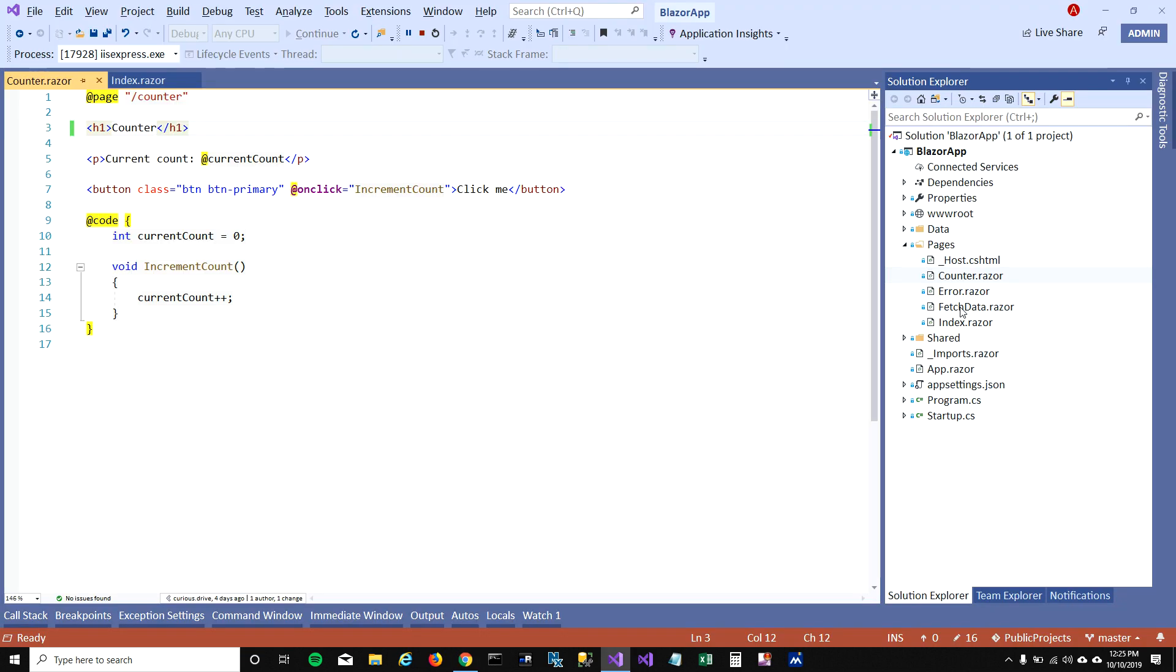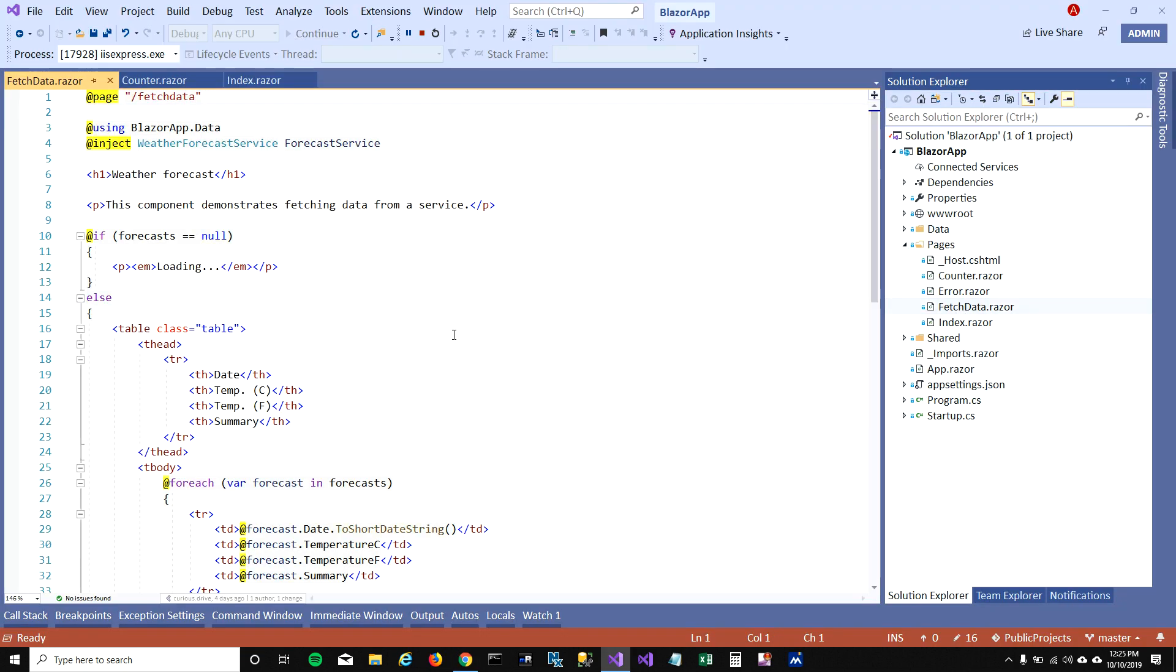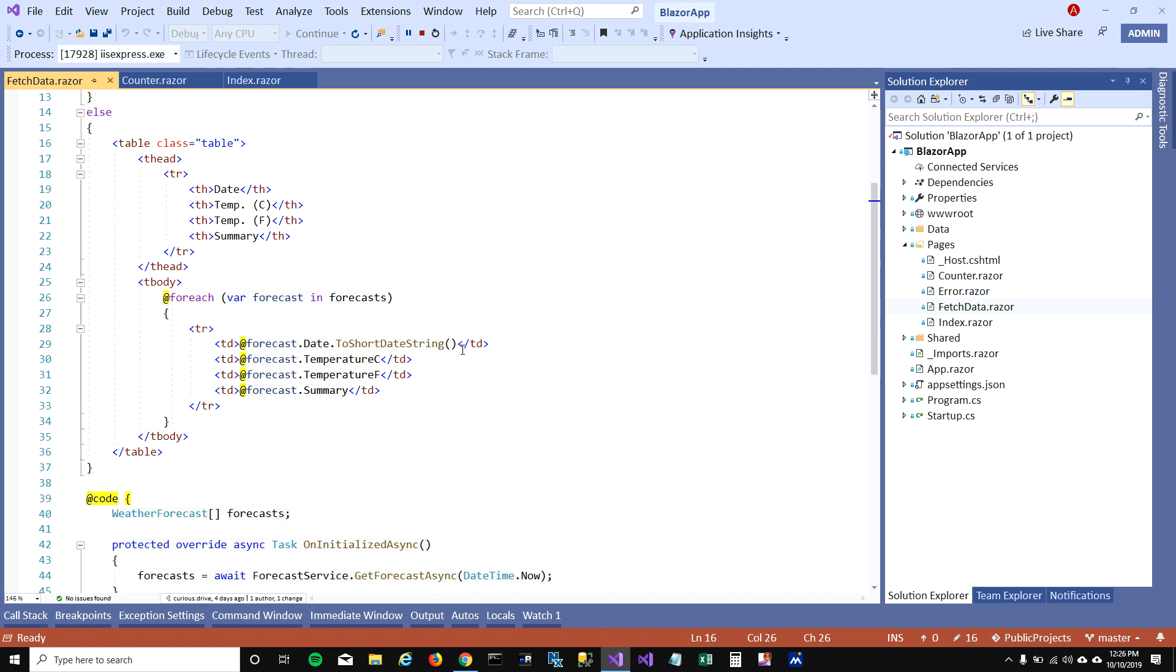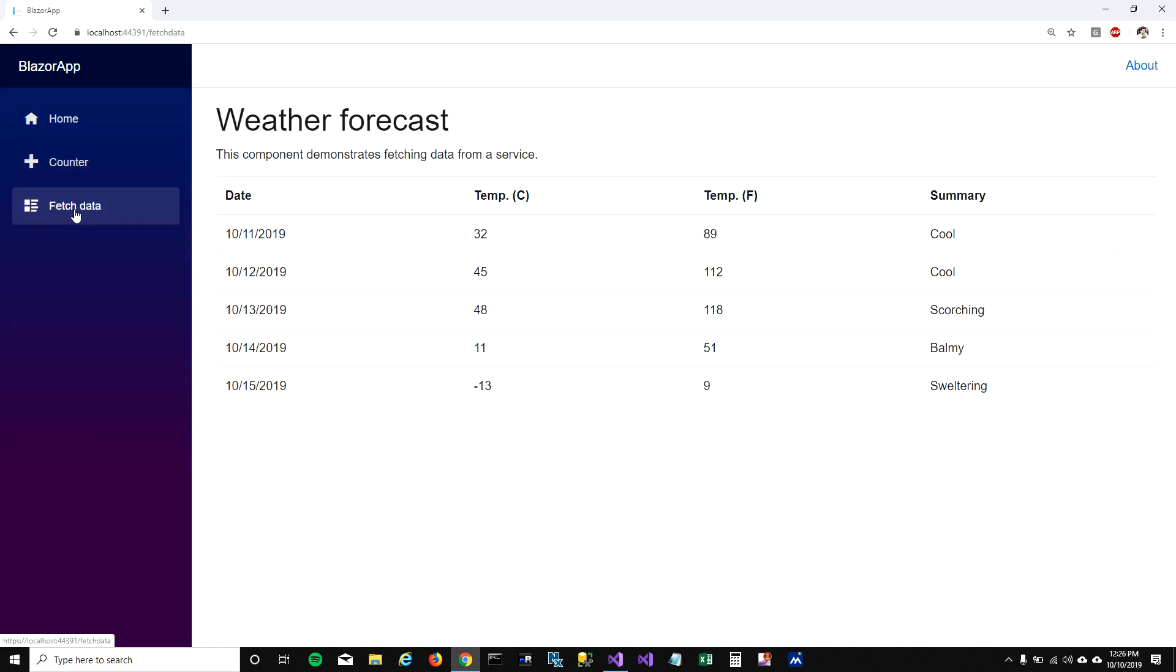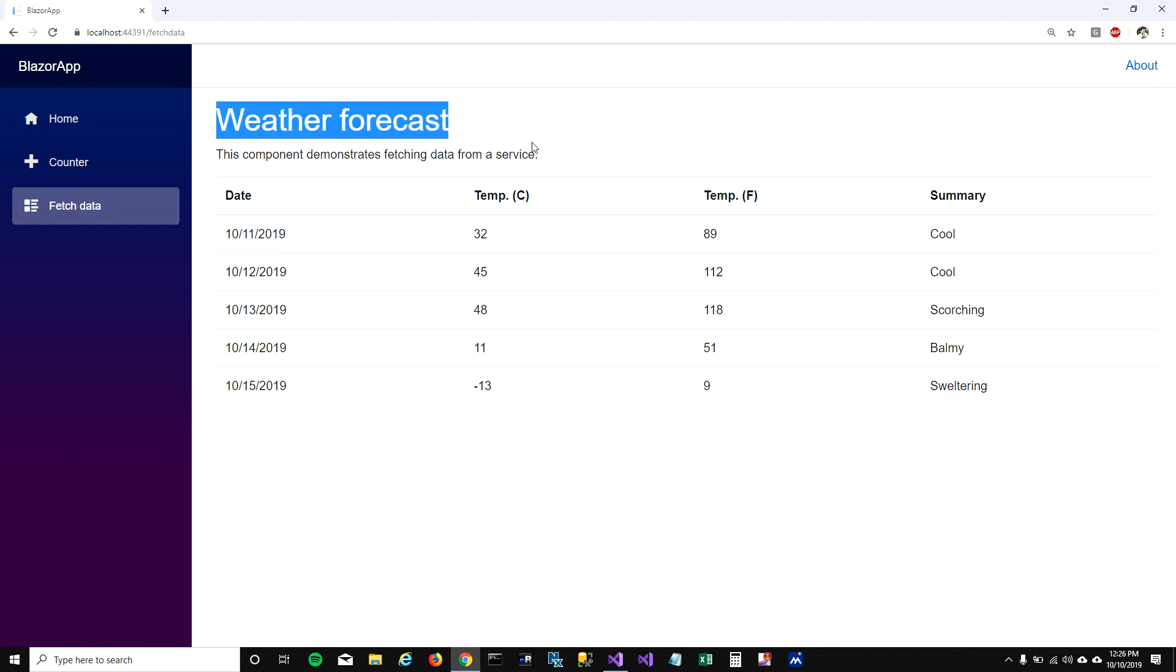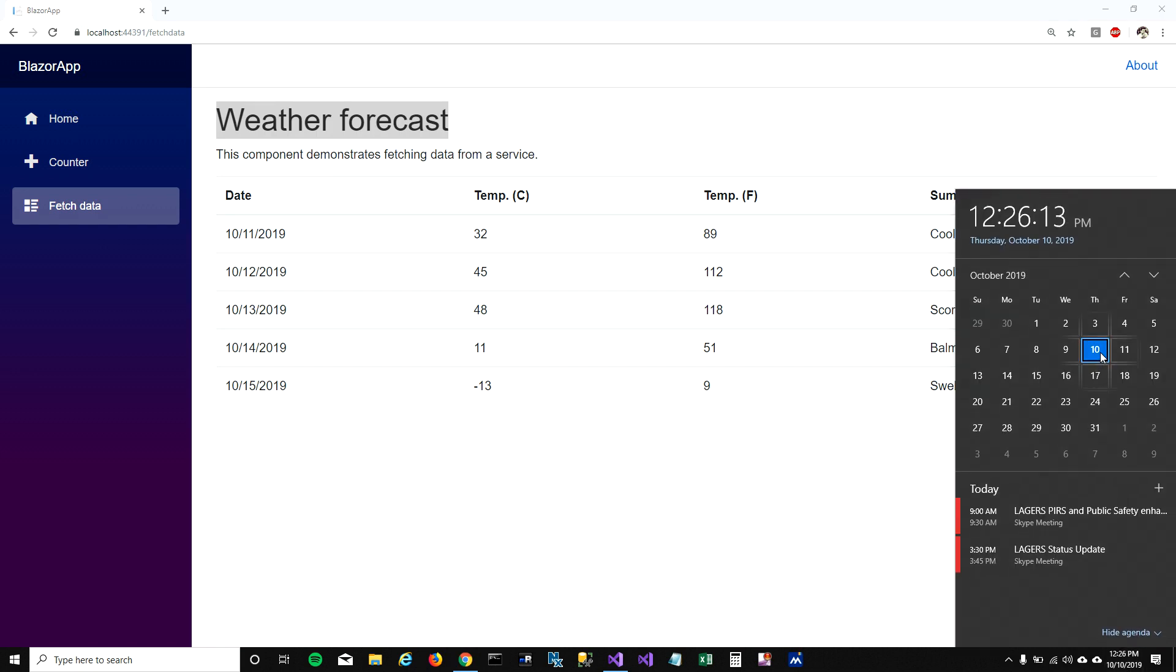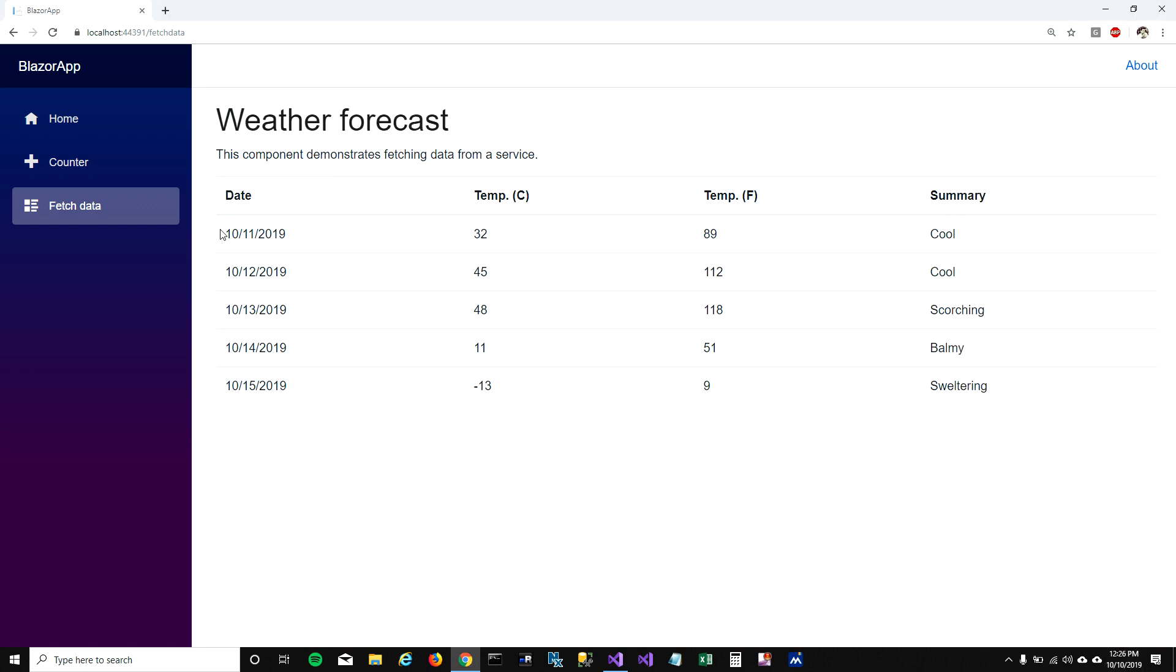Let's look at this fetch data file now. In fetch data when I open this page here on the browser, you can see that this page is about weather forecasts and it's showing the weather forecast for the next five days. Today is 10/10 at this time, and it's showing the weather forecasts in Celsius and Fahrenheit for the next five days.